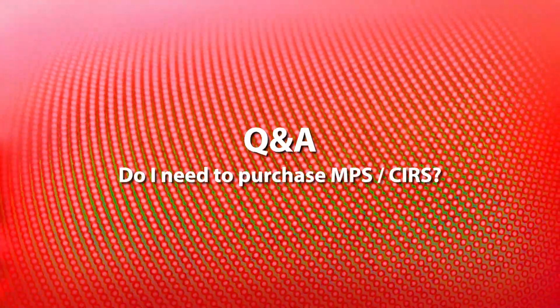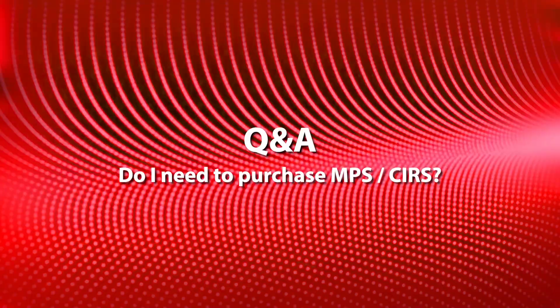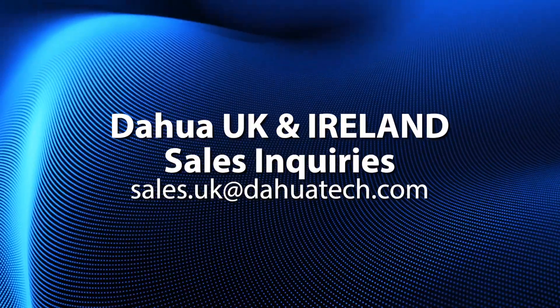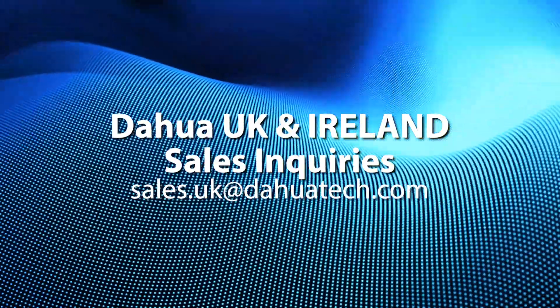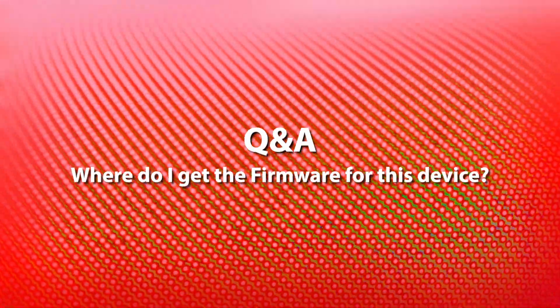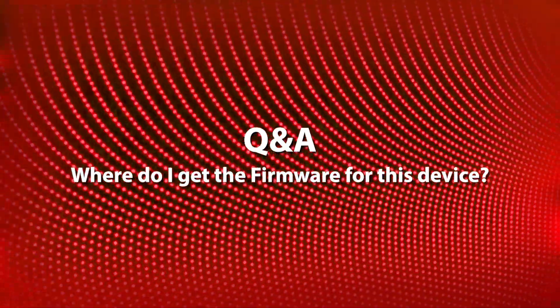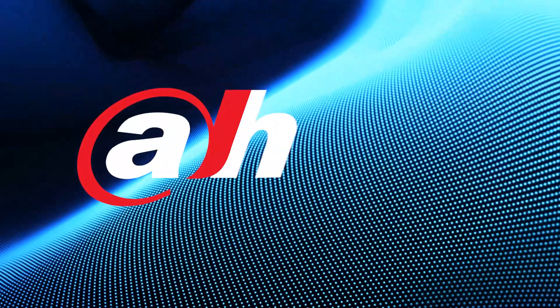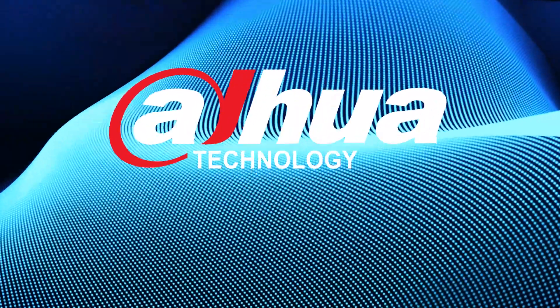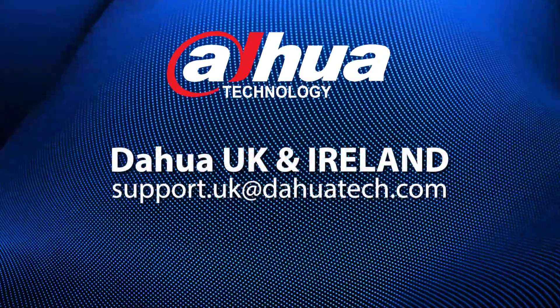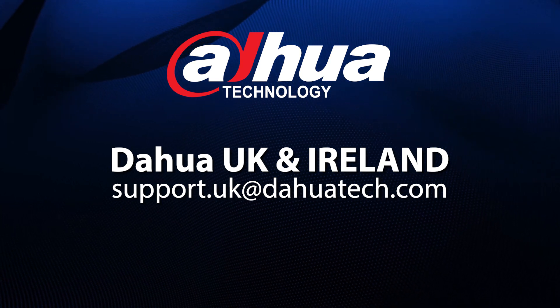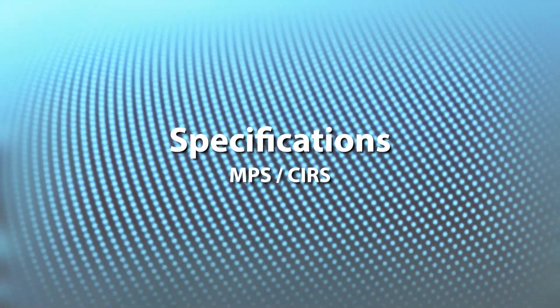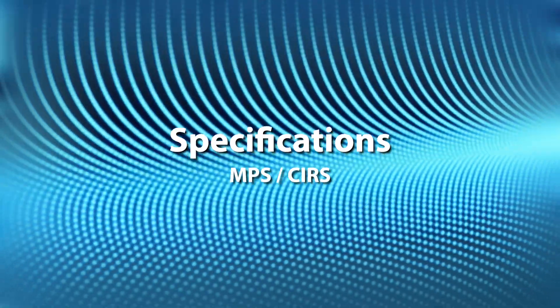What file formats does MPS support? Do I need to purchase MPS? For future releases, it will be a paid subscription. Where do I get firmware for this device? In terms of worldwide availability, email in to your local DAO approved branch. Within DAO UK and Ireland, you can email support.uk at daotech.com. Please see the recommended specs on screen now.